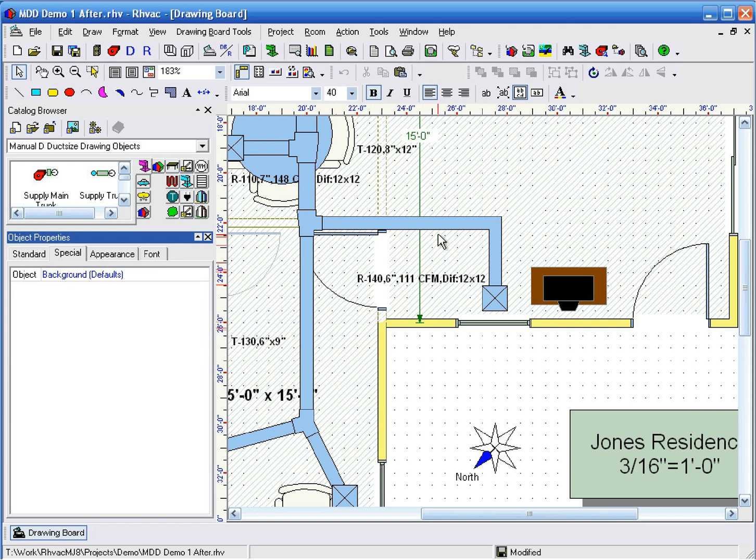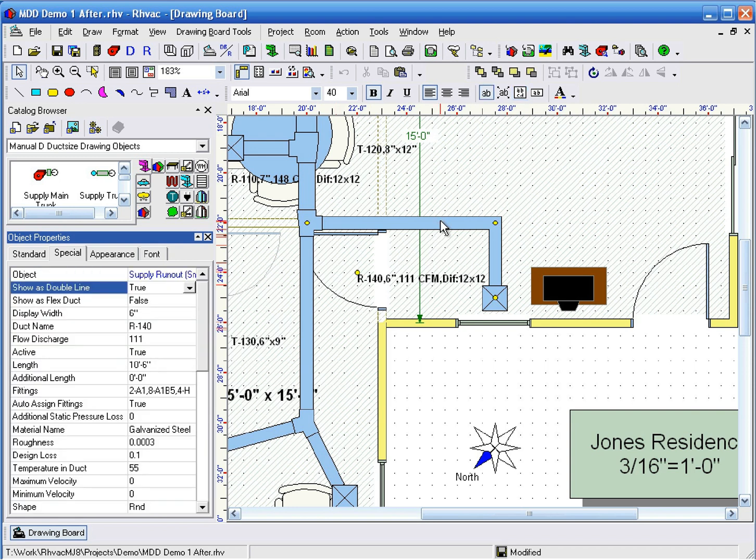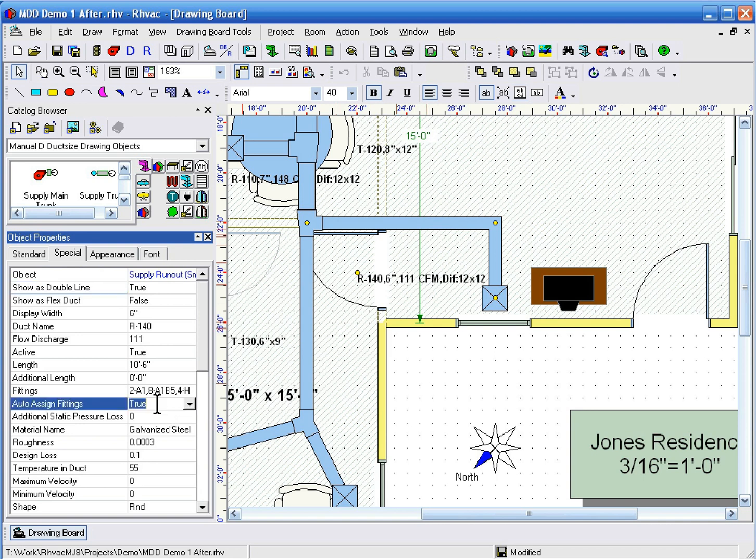First, click on the duct and then find the Auto Assign Fittings property. Now, let's change that property to False.